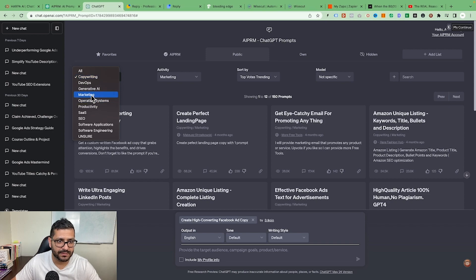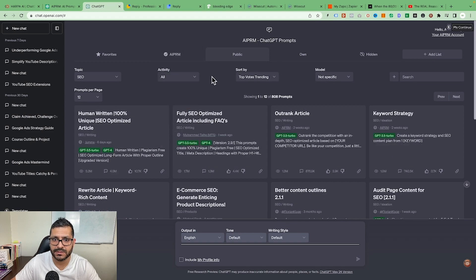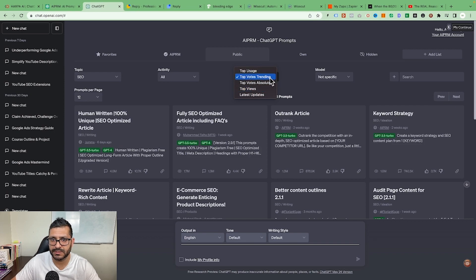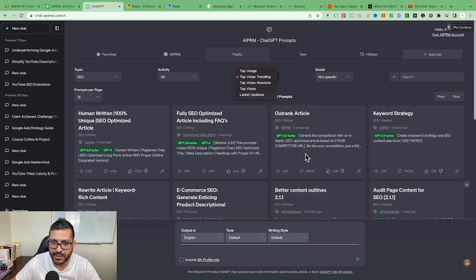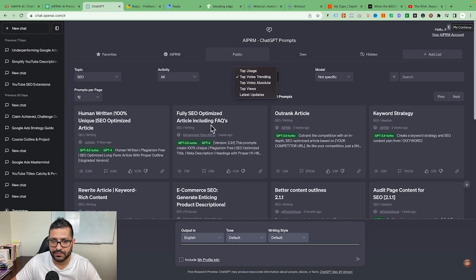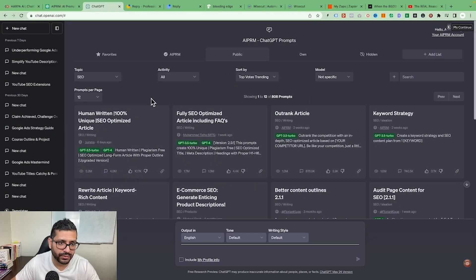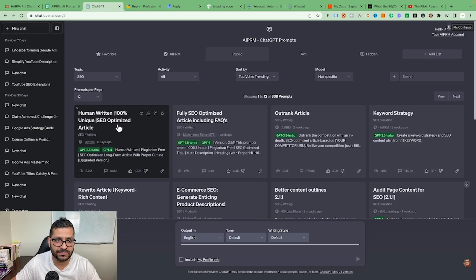Let's say the topic is SEO, and then you choose the activity — like keywords. You can sort prompts by top usage, trending, or absolute top. What that means is people like you and me are creating prompts, putting them up here, and if others like them or use them regularly, those prompts rise to the top.